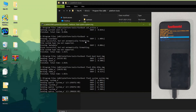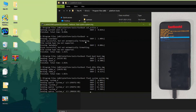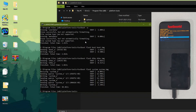Make sure you are on the stock ROM before flashing this custom ROM. For updates of this Evolution X ROM, join the Telegram group from the link in the description below. After successful completion of that command, type 'fastboot flash product product.img'.